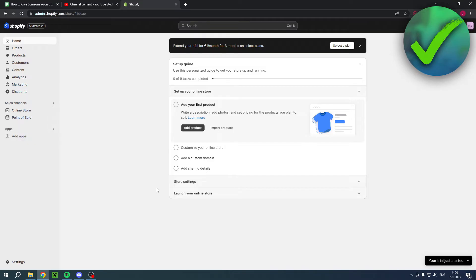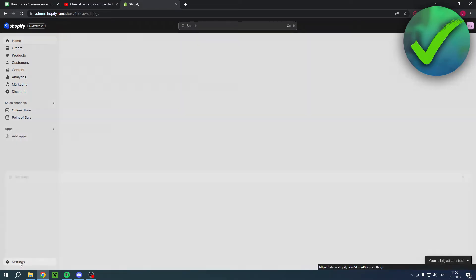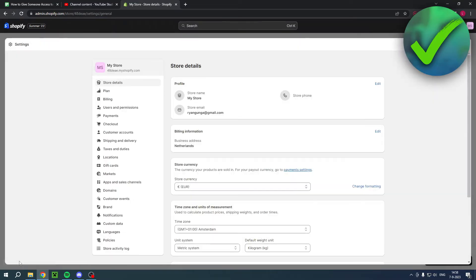Let's get started right away. If you would like to have other people that can manage your store, or someone that you collaborate with or is your business partner, and you want to invite them to also be able to log into your store, then what you can actually do is open up the settings. If you open that up, you want to go to Users and Permissions right over here.